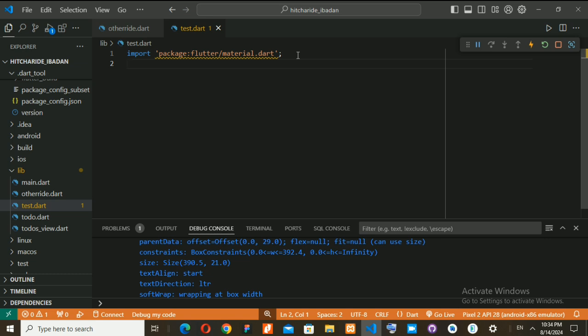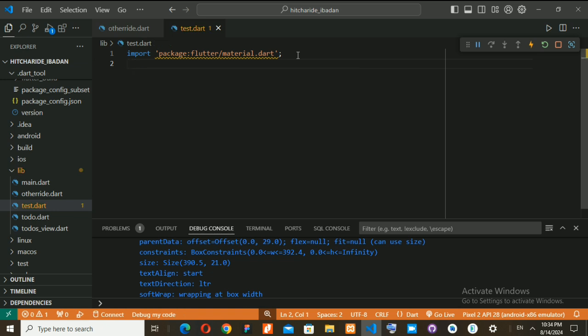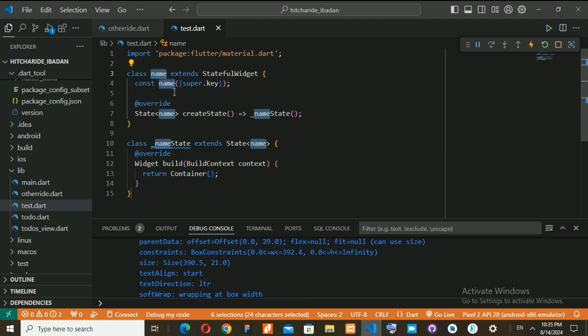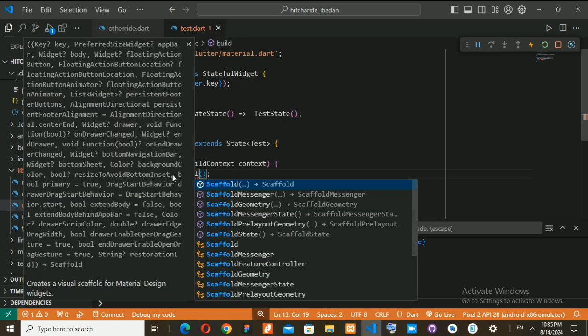In Flutter we have two types of widgets: Stateless widgets, which are static and can't do dynamic things, and Stateful widgets, which are dynamic and let you implement all dynamic functionalities. Press ST to bring up the snippet option — 'stateful w' means StatefulWidget. You can now give it a name. I'll call it 'tests'. It comes with a default container.